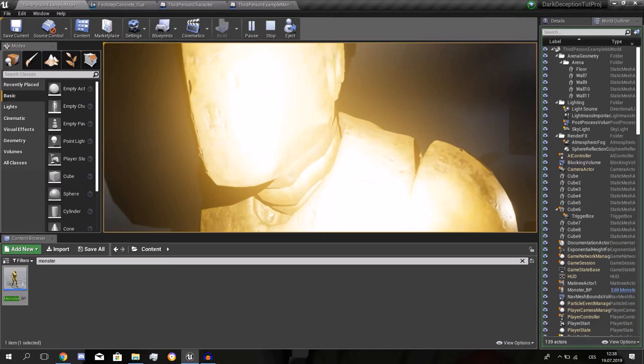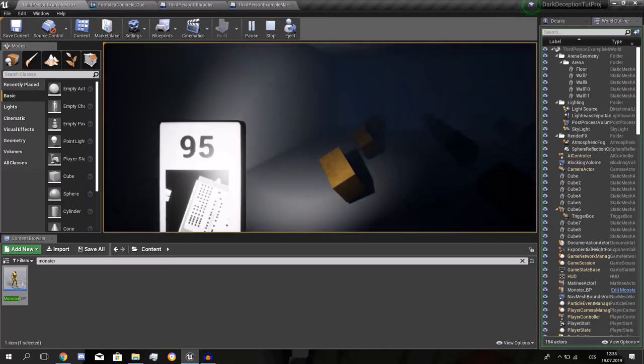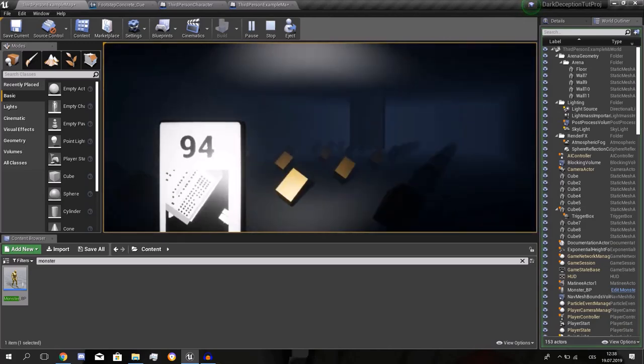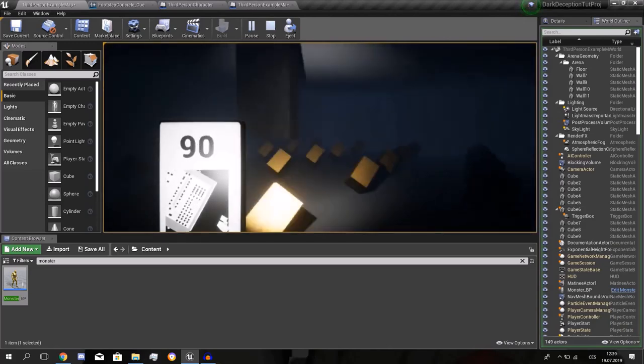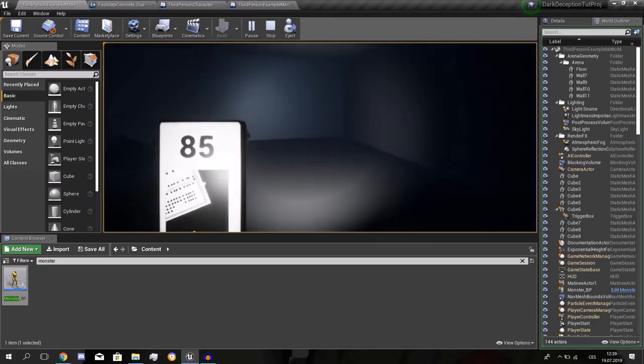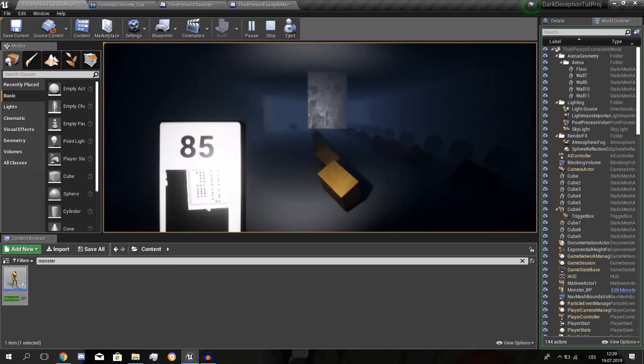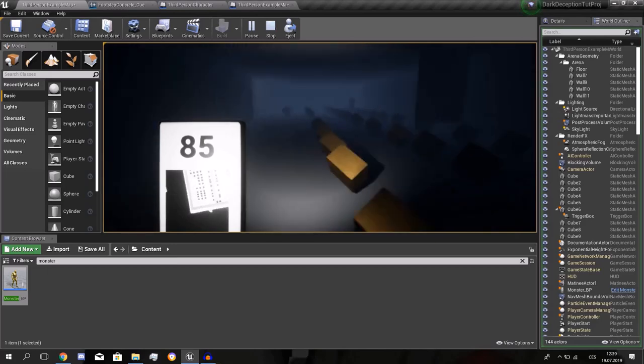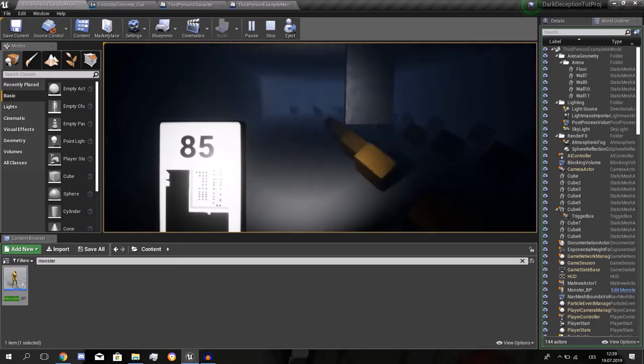This monster blueprint. Press play. Let's see how it does. Sorry for that jumpscare. The jumpscare is horrible.